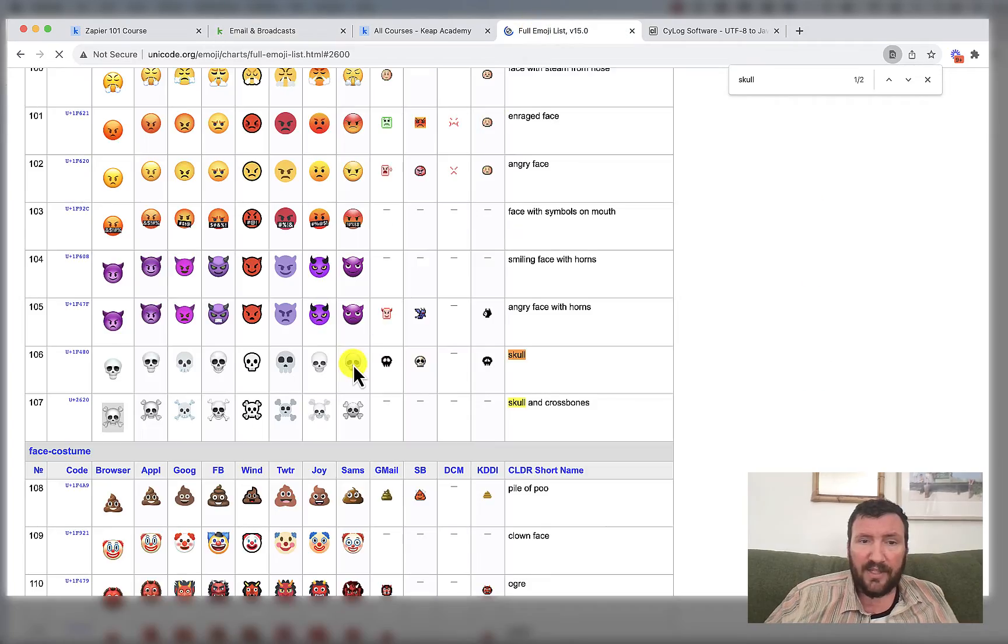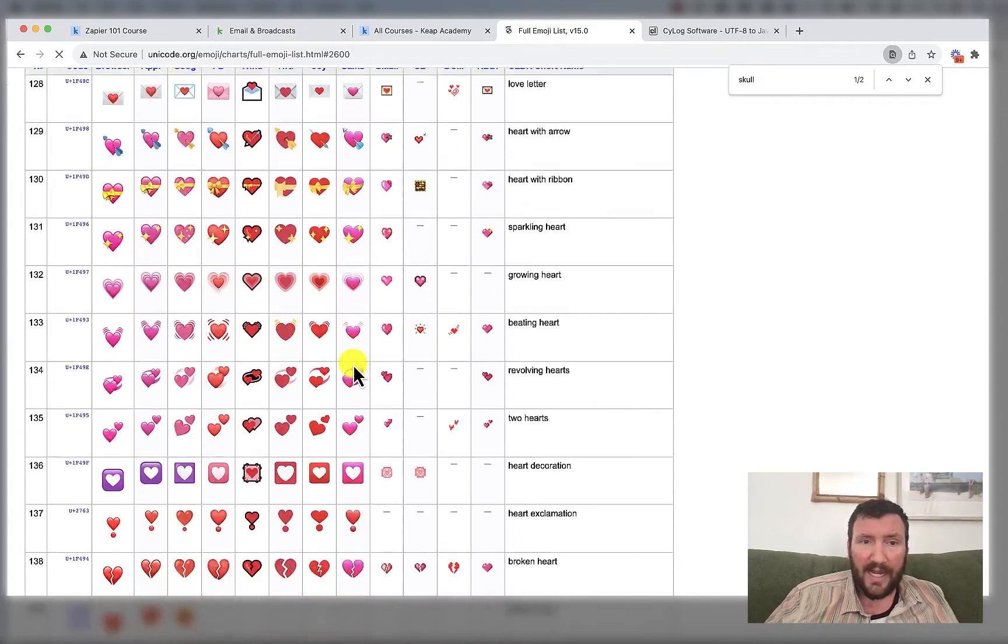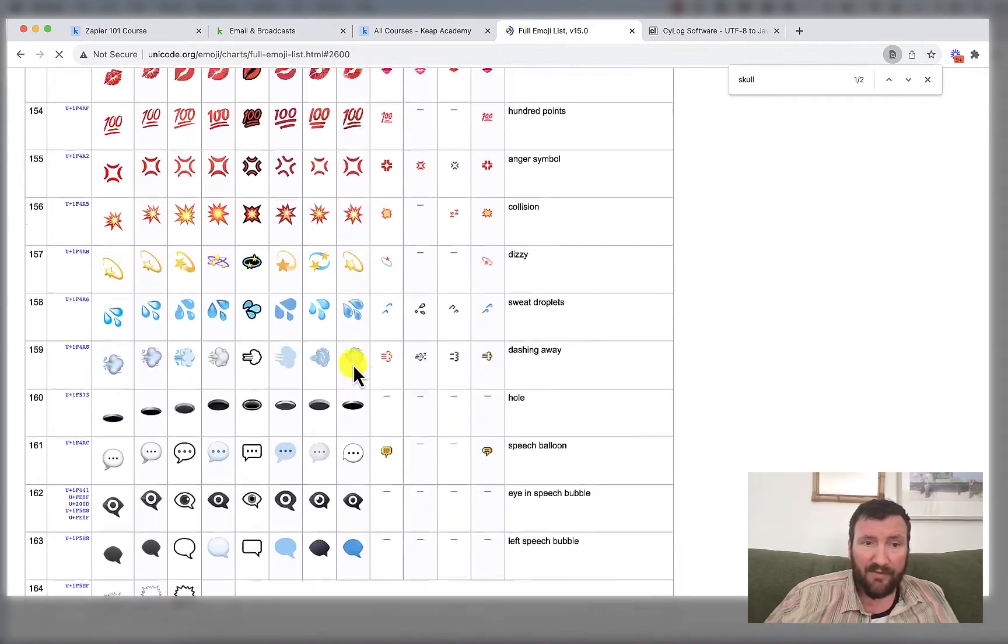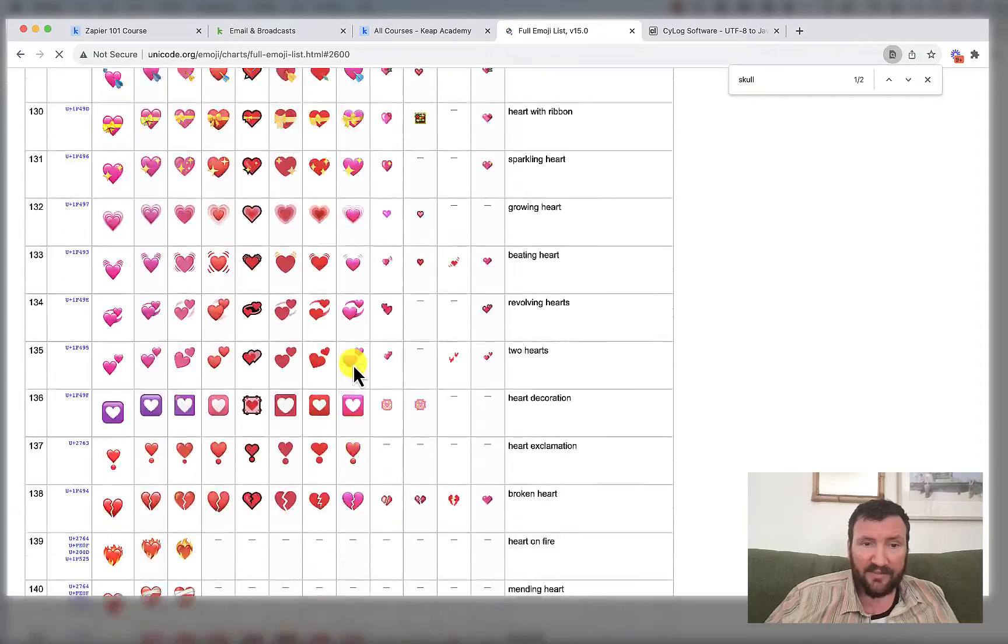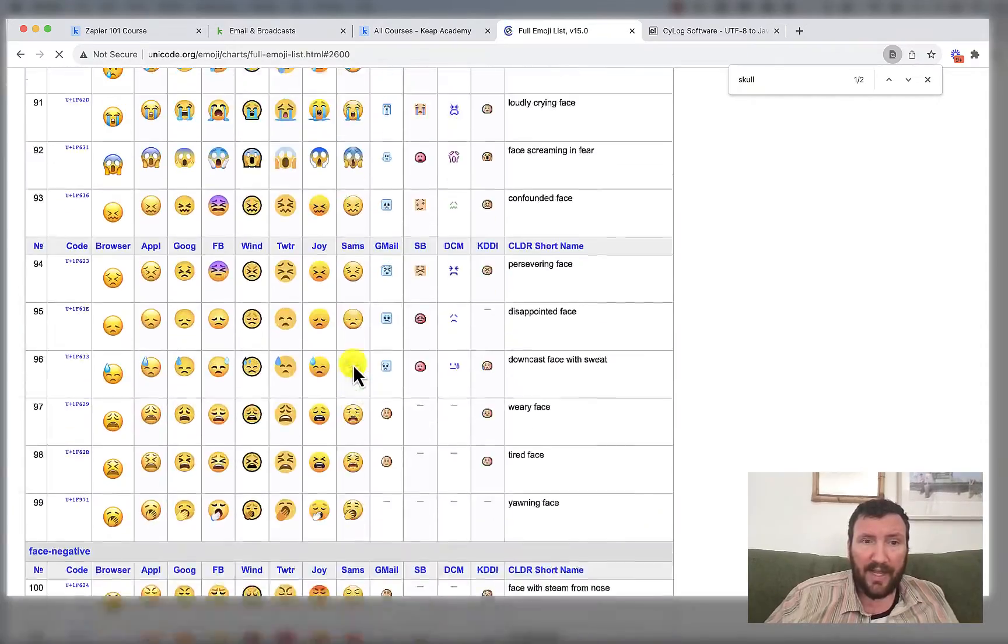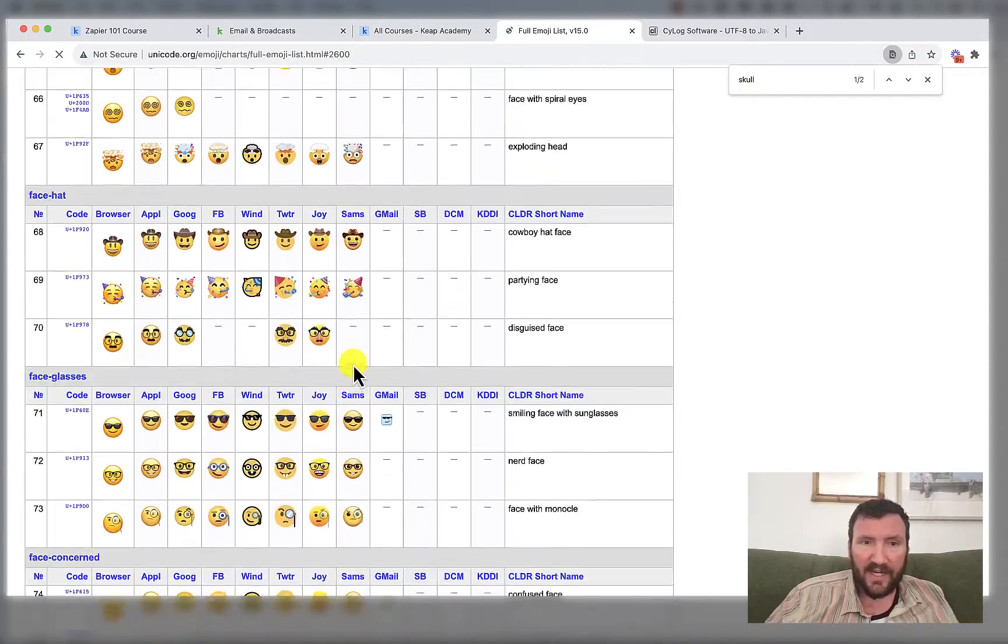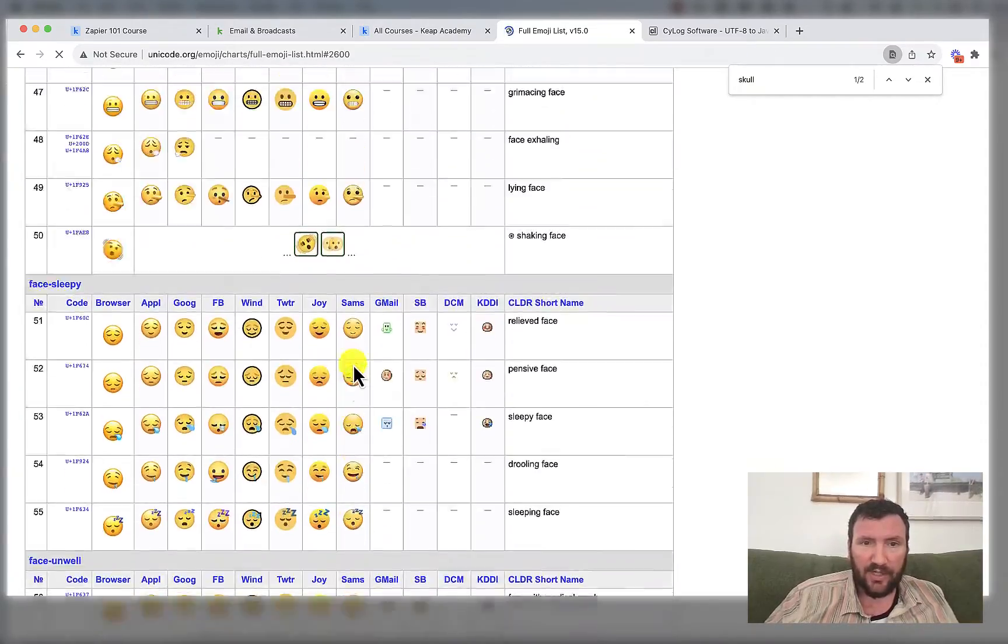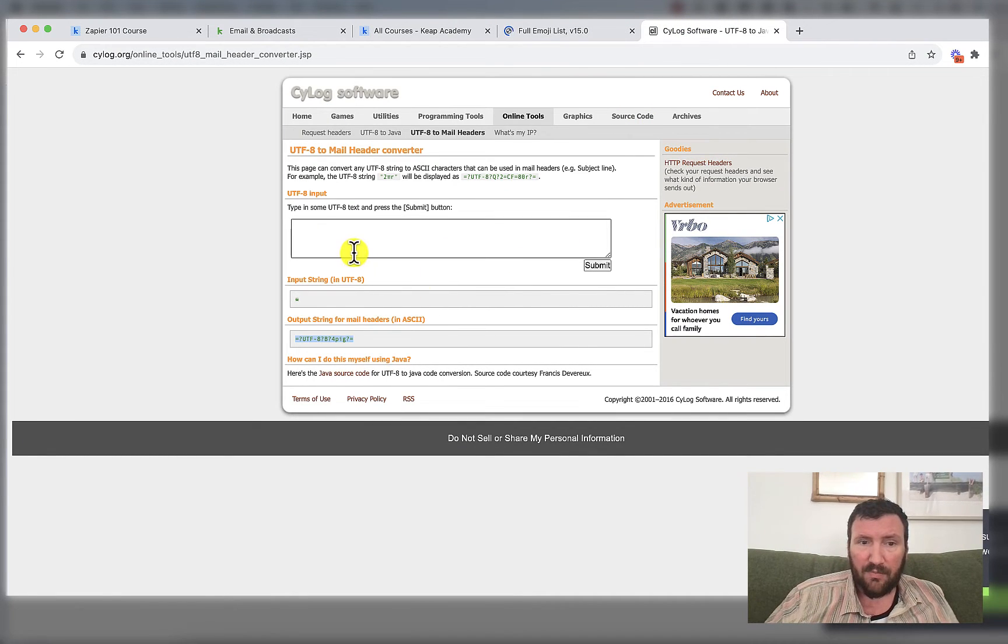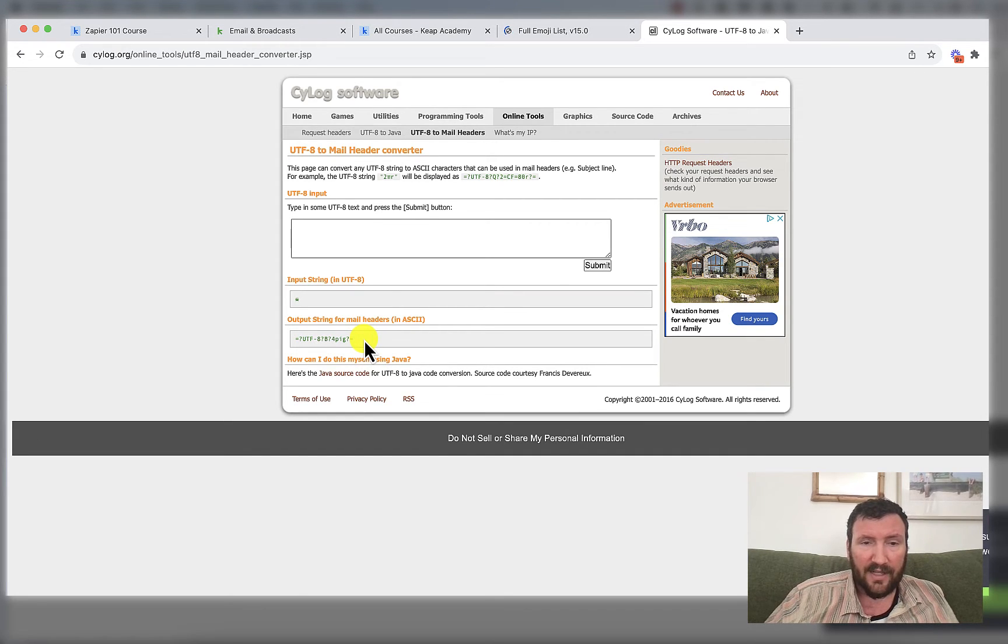So as far as I know, this works for any and every emoji. Obviously I have not tested them all, but I have tested a variety of them and have not encountered any real issues with it. So if you can find this website, you should be able to convert any of the emojis you want to use into the text string that you can use in the subject line.